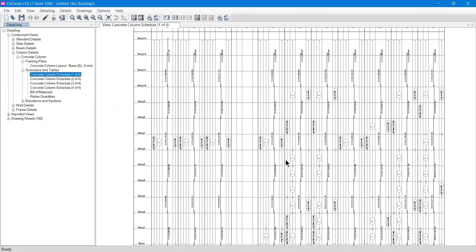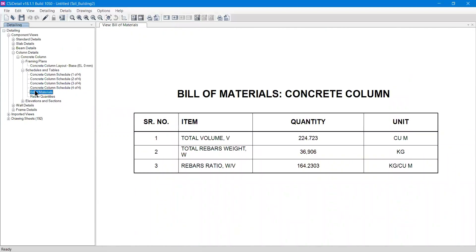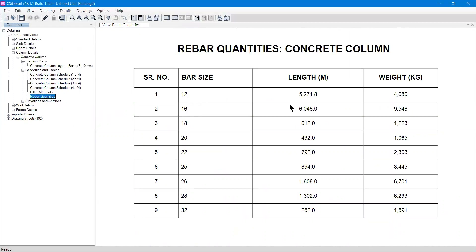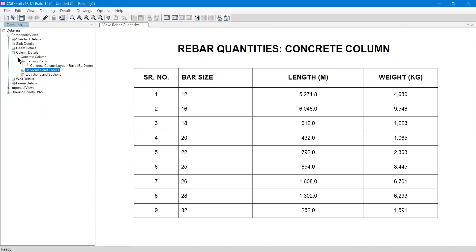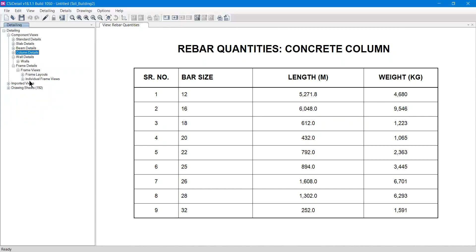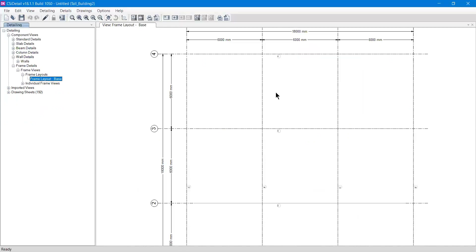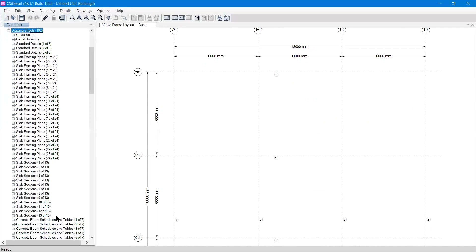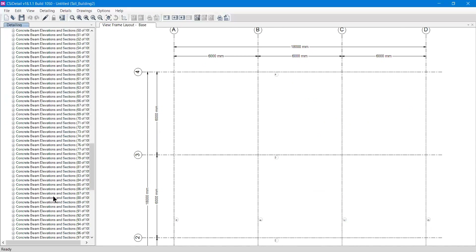Using the column frame layout and column schedule together, one can easily draw the columns on site. The Bill of Materials shows the rebar weight and total length needed, and the Rebar Quantities show specific bar lengths (for example, a 12mm bar of length 5.71m) that can be used to place material orders. Similarly, you can work with the wall section details for walls, and the frame details show the center line plan of the building.